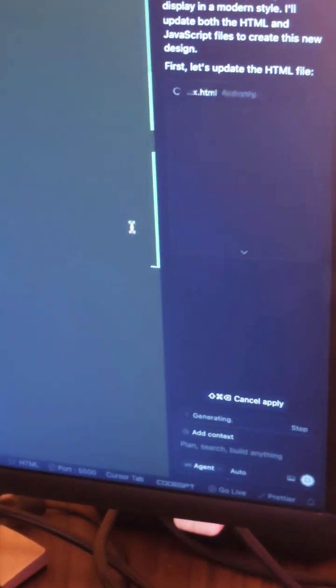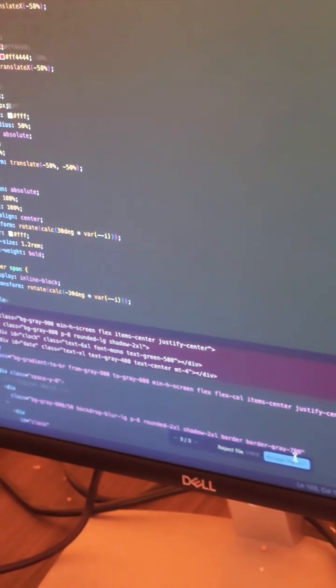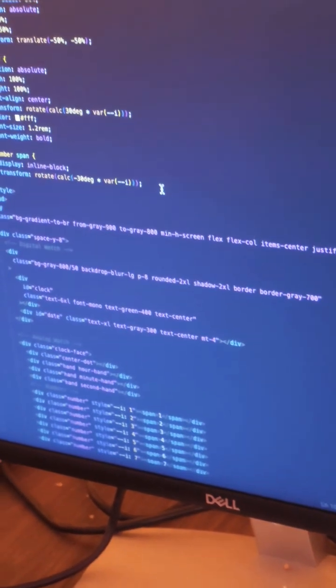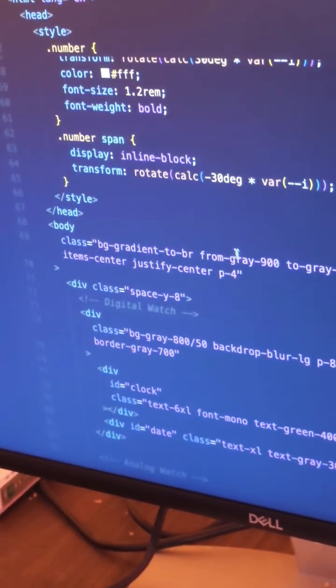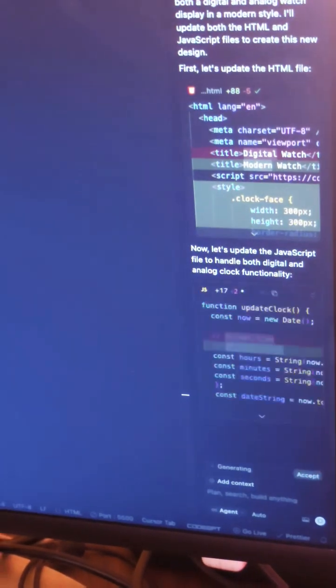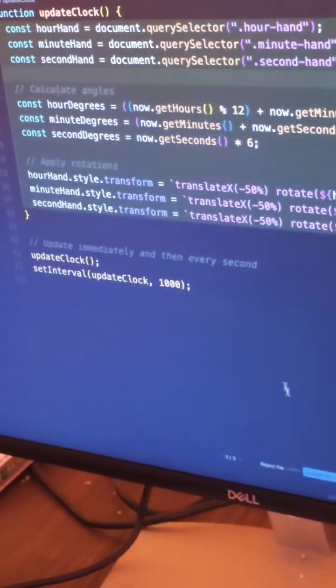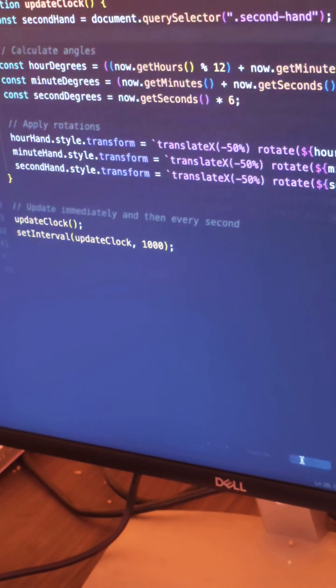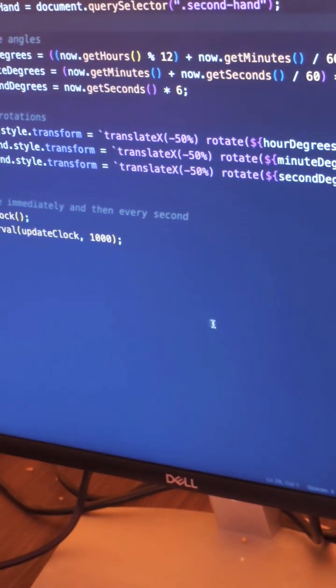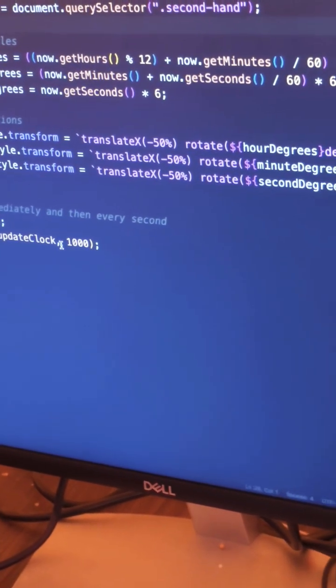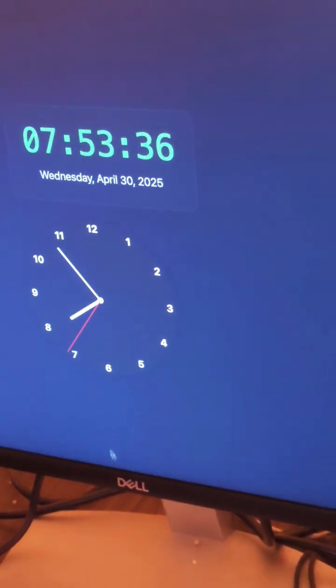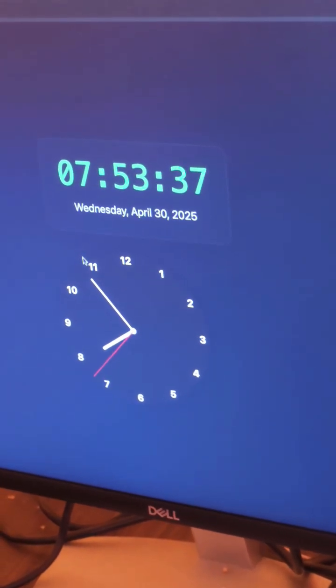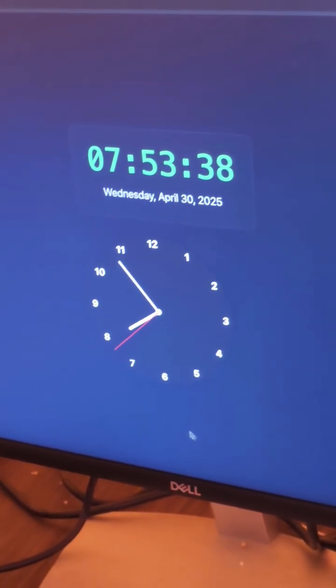JavaScript will also be generated here and applied. Accept all these things, run this, and you'll see it in the browser.